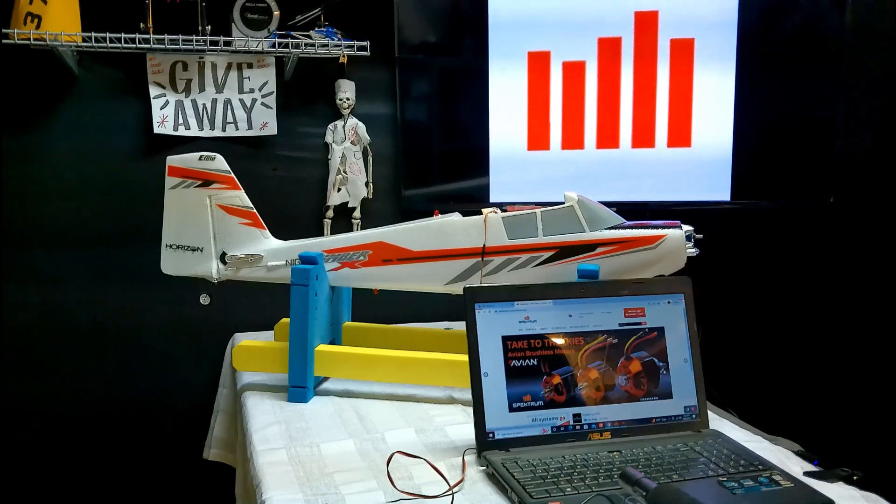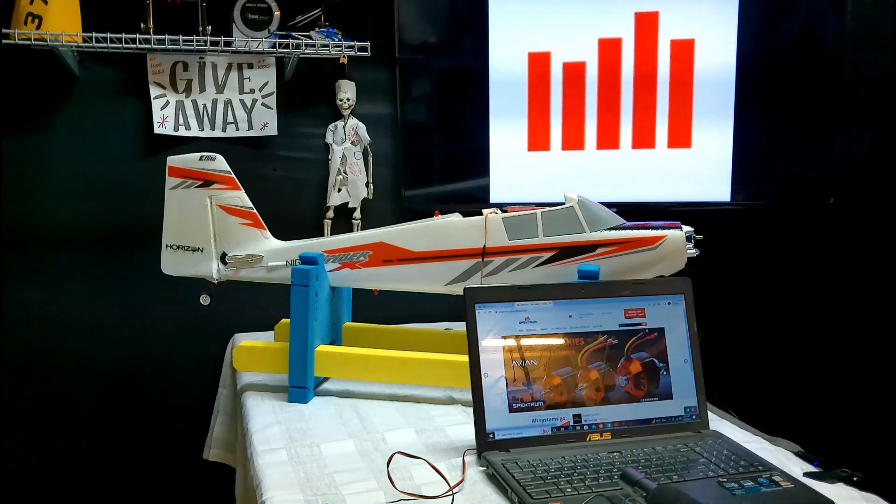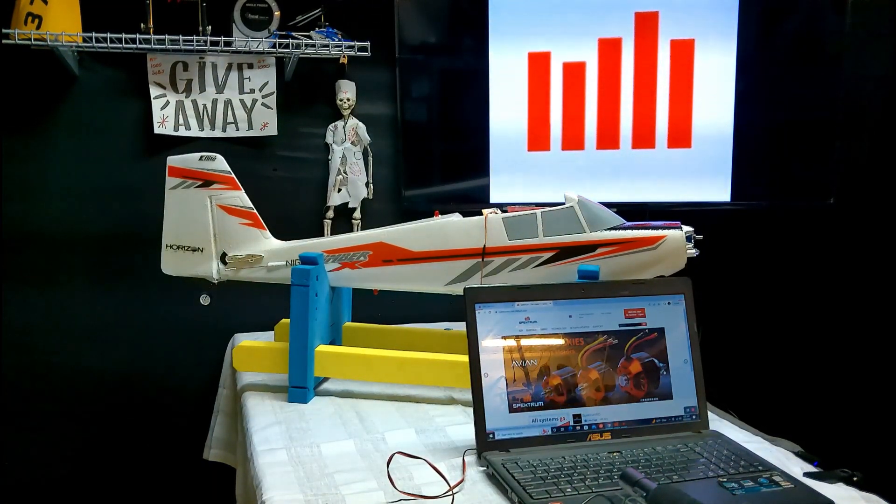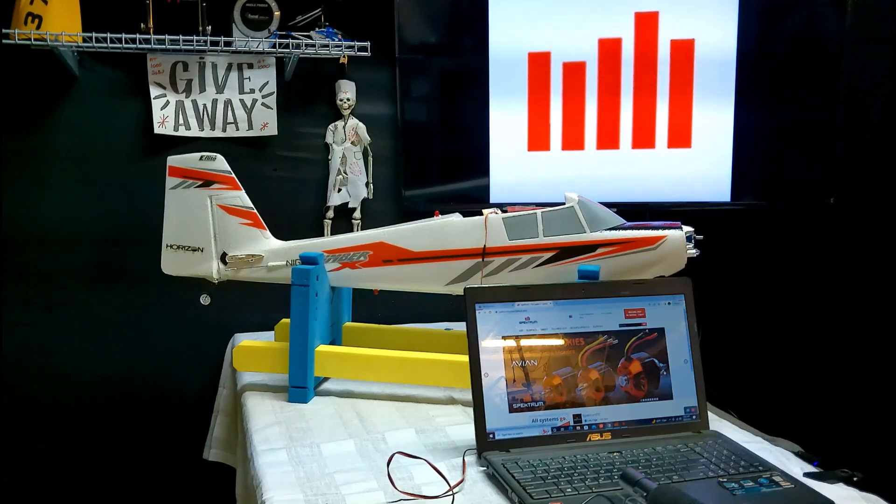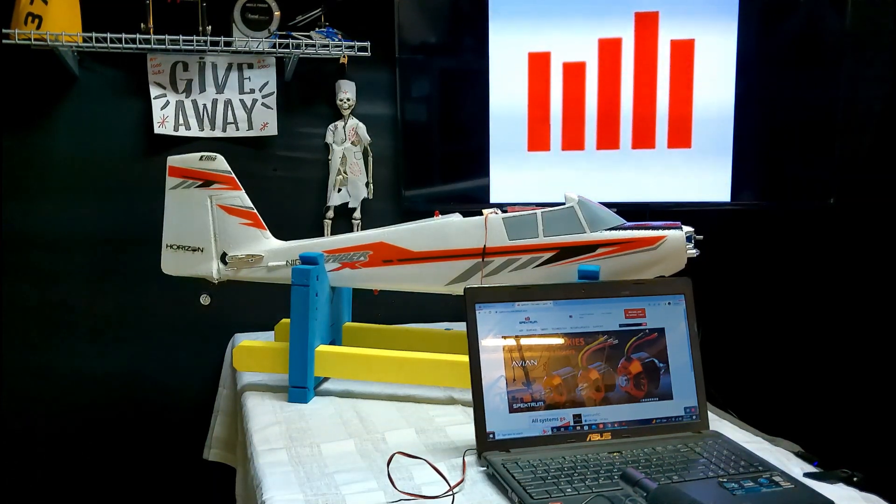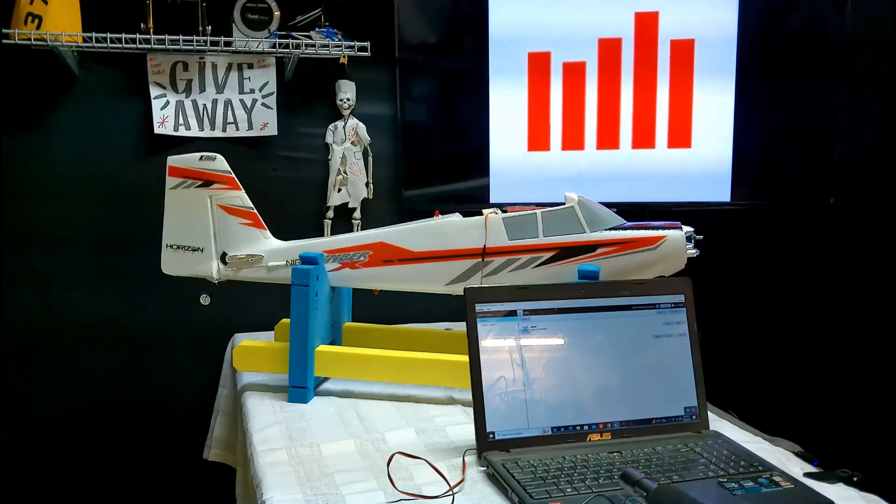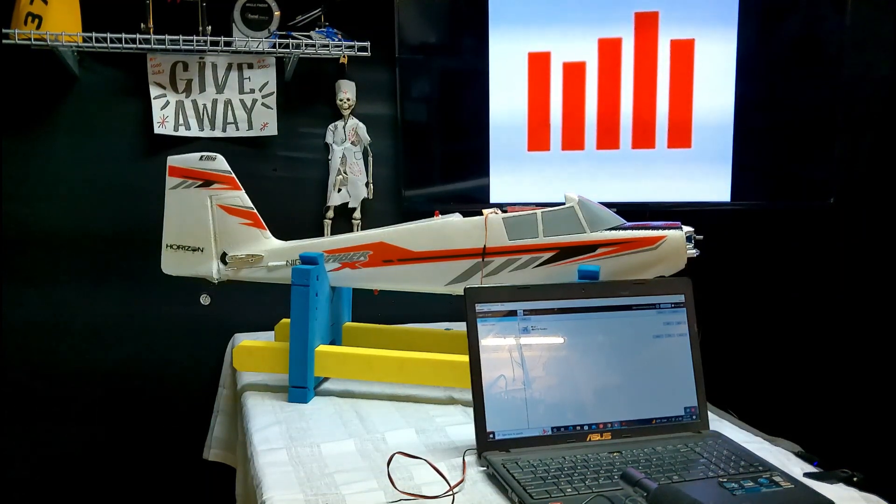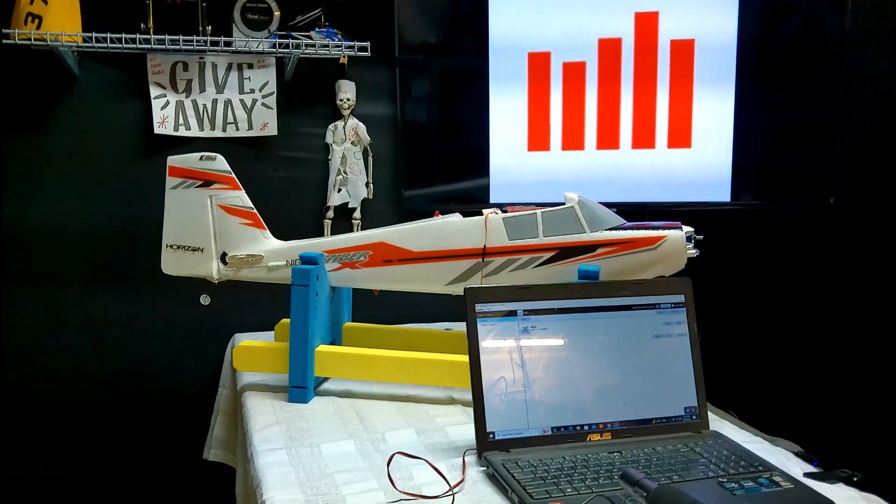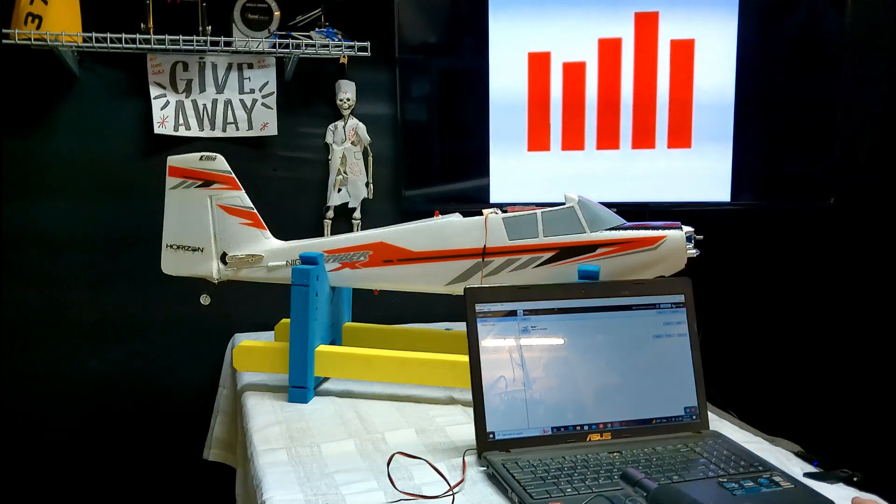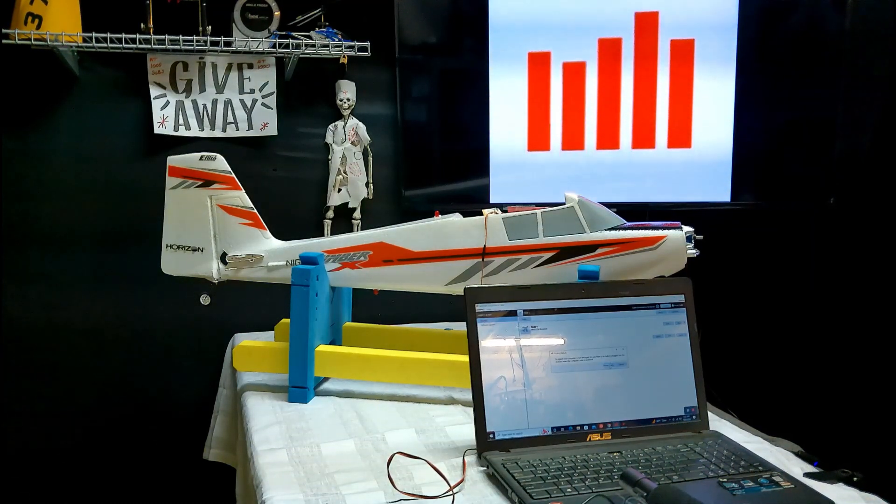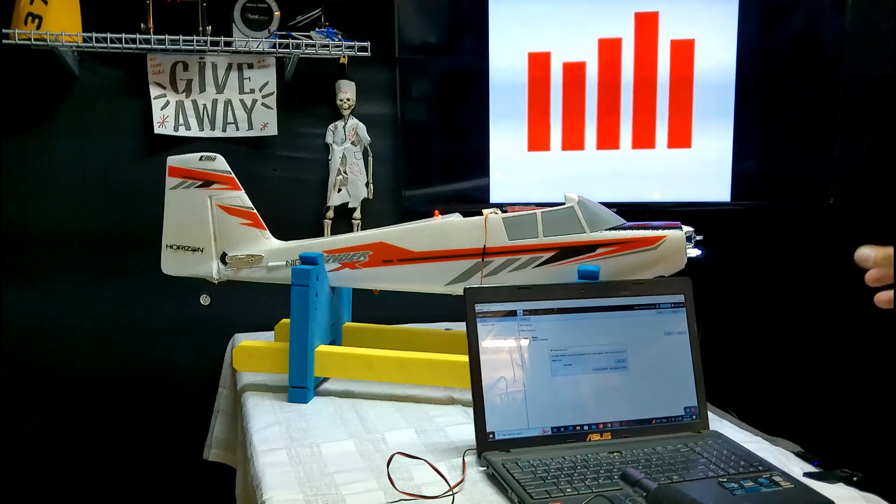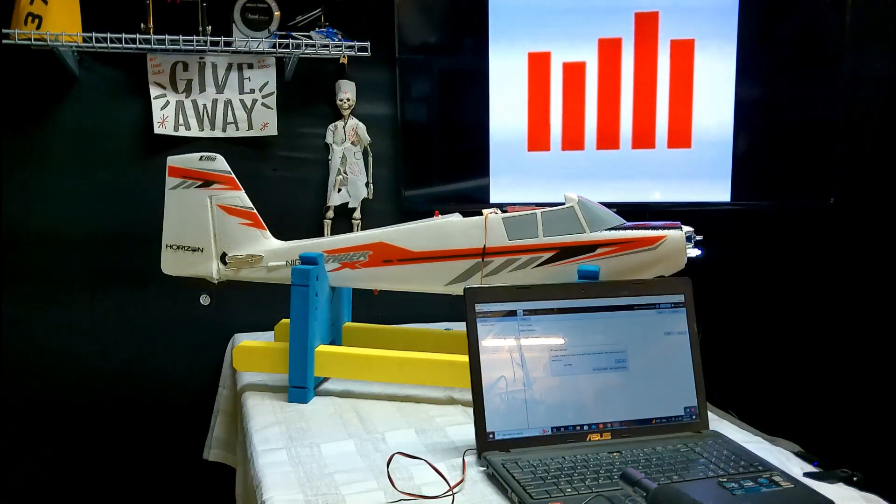Then you need to be on Spectrum's website and you need to be logged in. Then you open up Spectrum's programmer app and at that point you click power cable. You can see the lights came on on the plane.